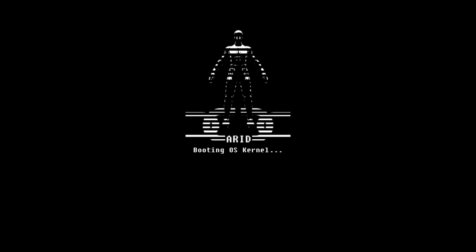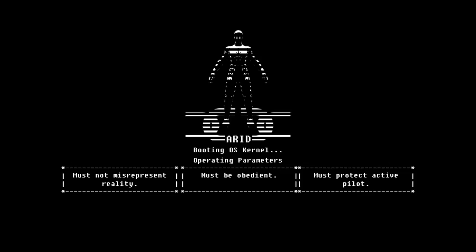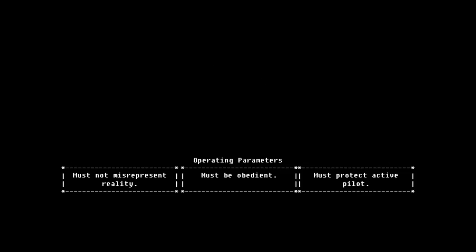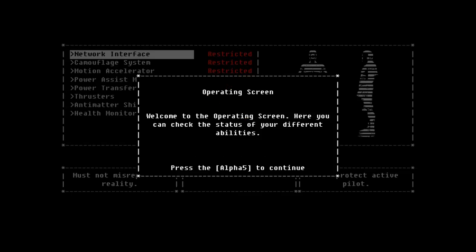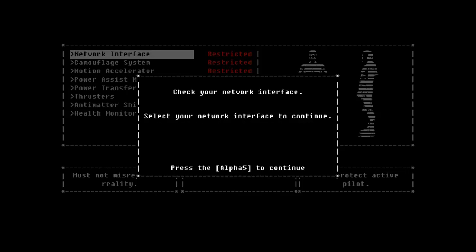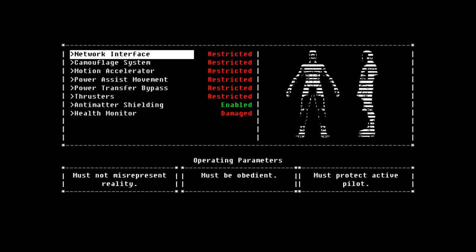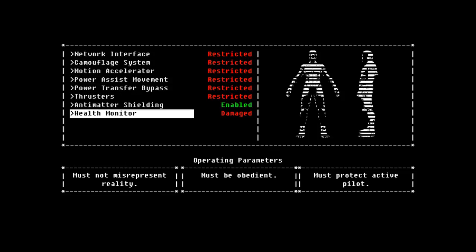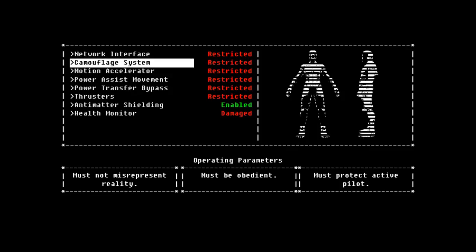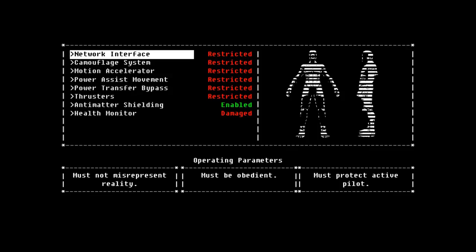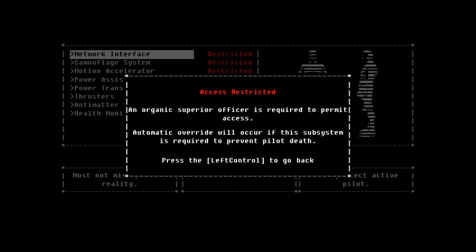Press escape to check your operating parameters. Booting OS kernel. Operating parameters. Must not misrepresent reality. Must be obedient. Must protect active pilot. Welcome to the operating screen. Here you can check the status of your different abilities. Exciting. Check your network interface. Select your network interface to continue.